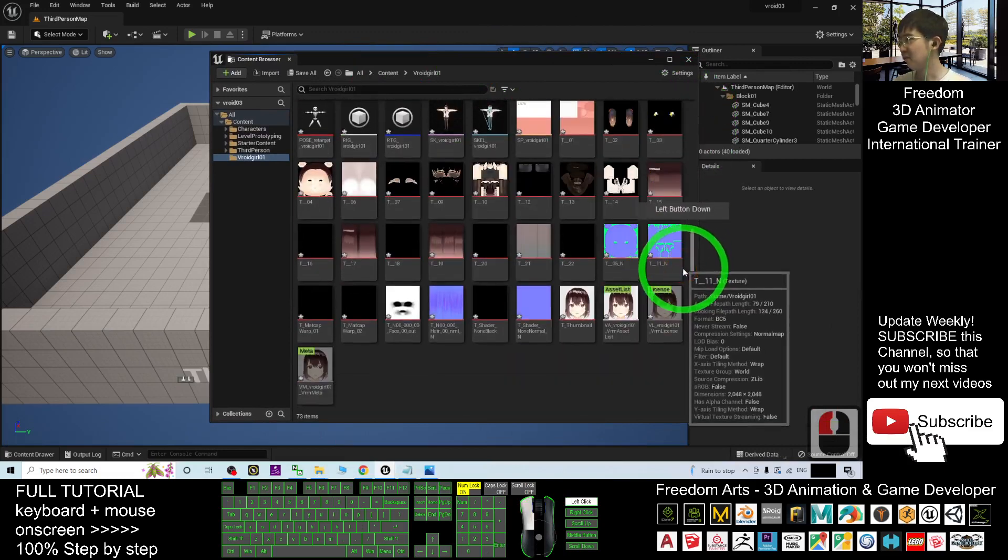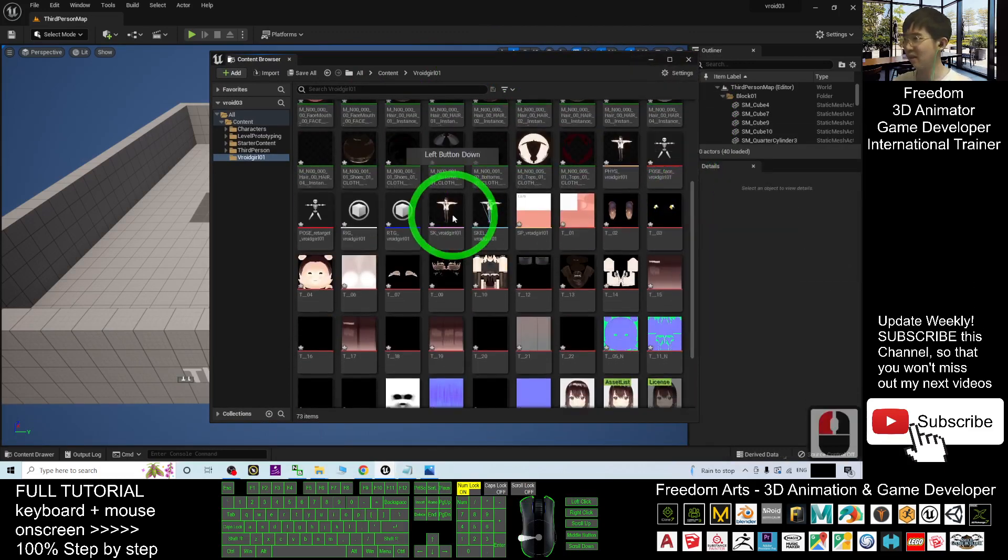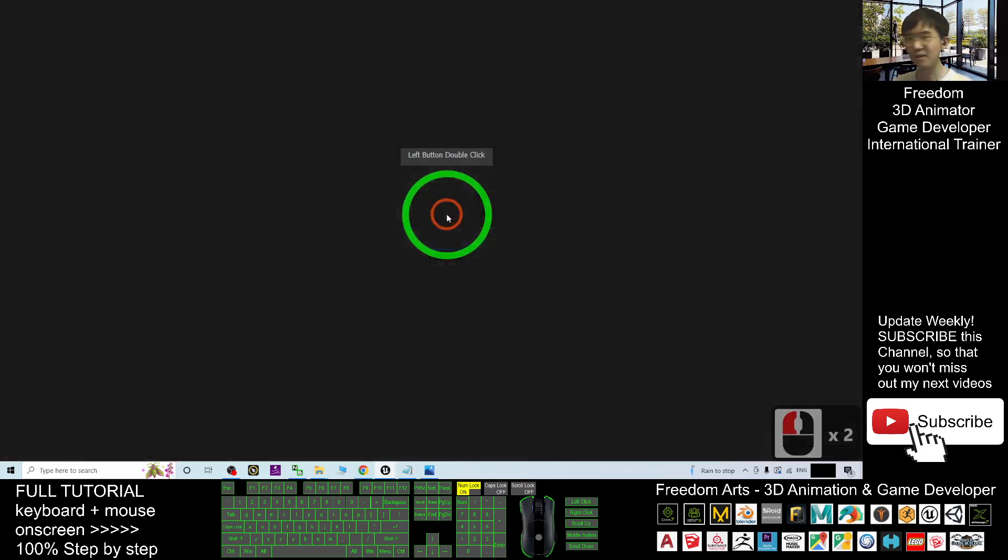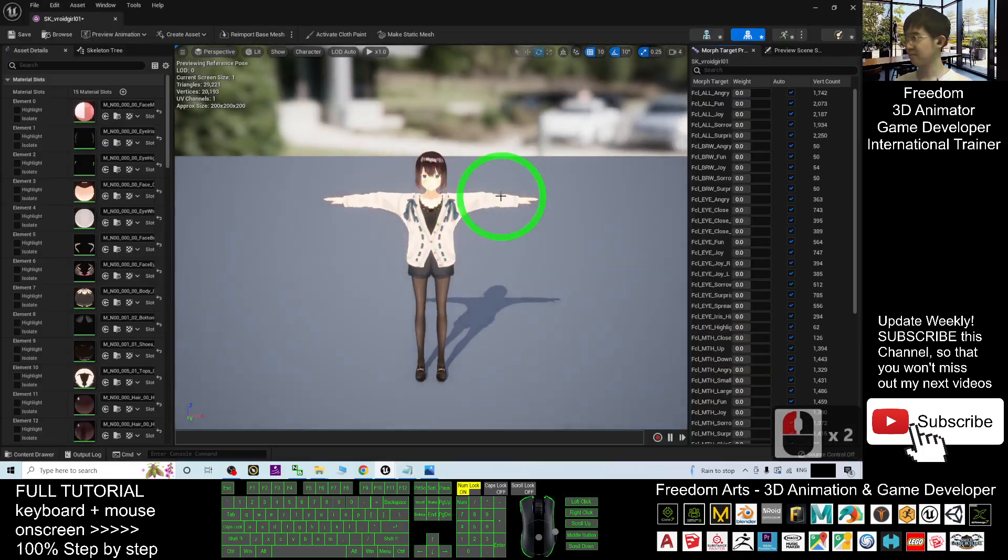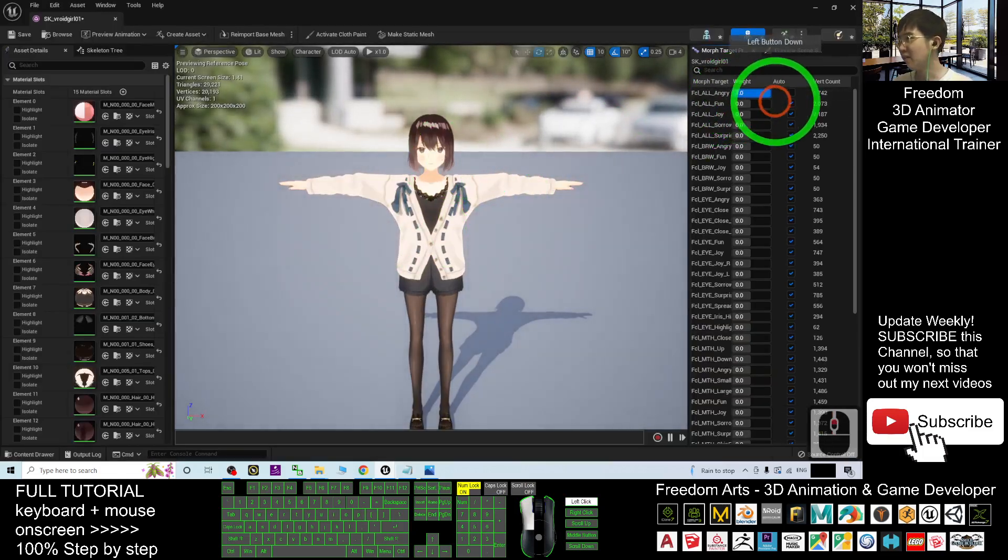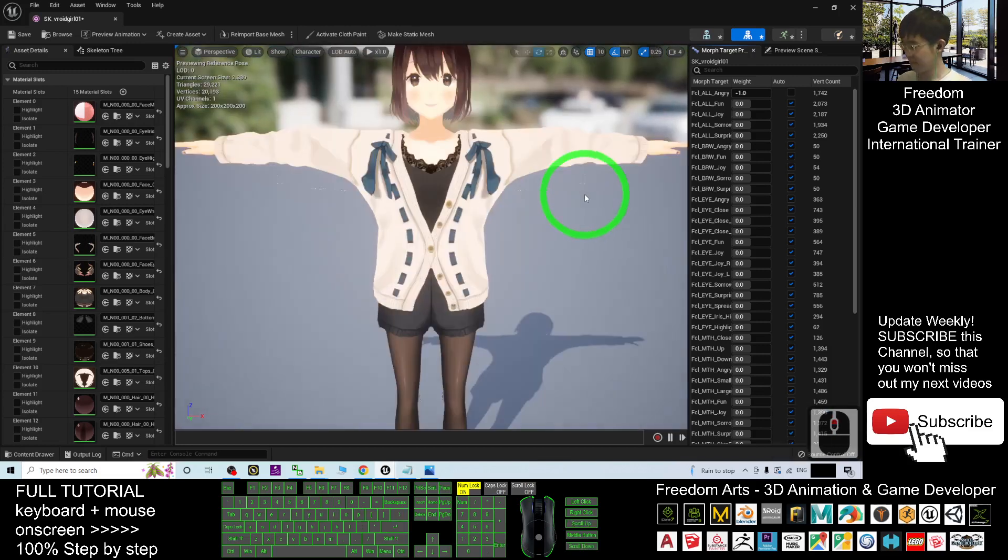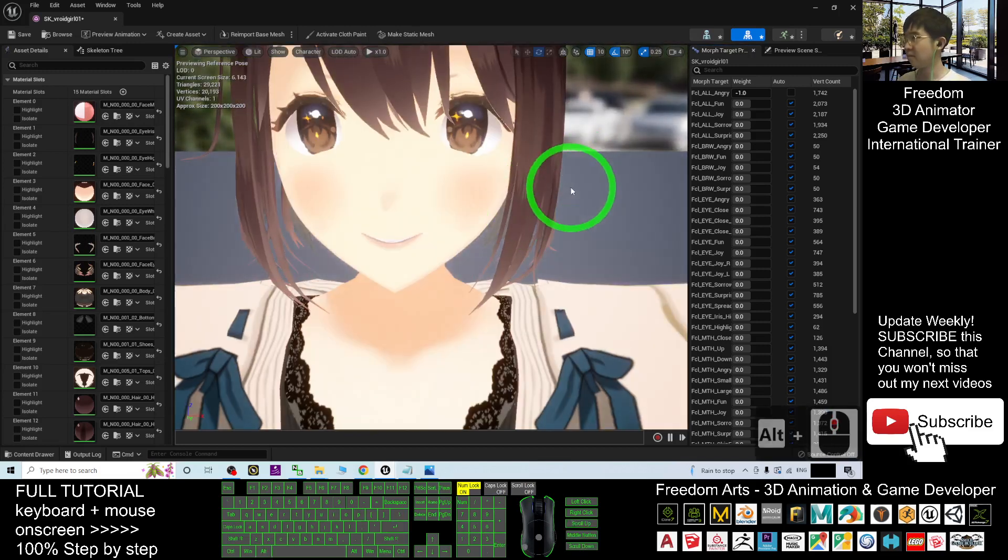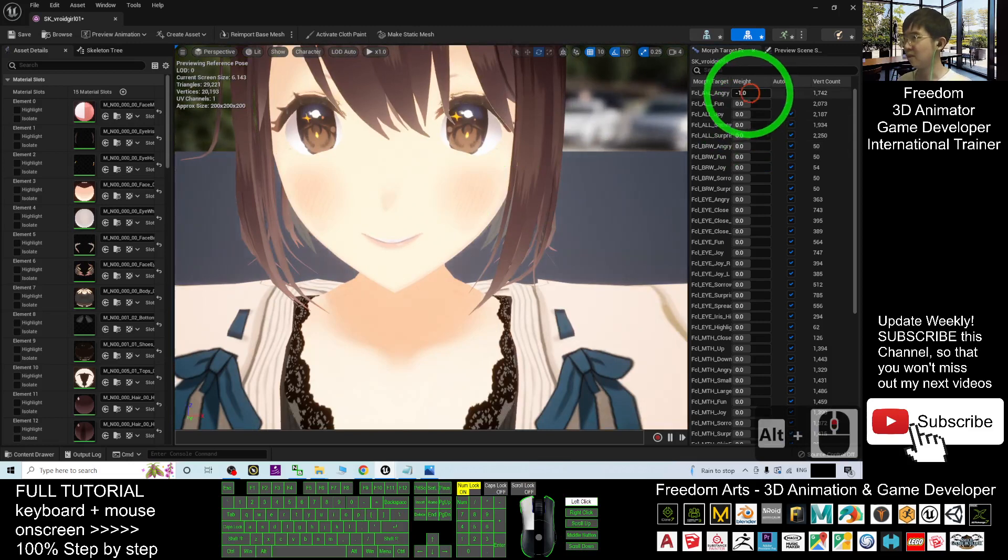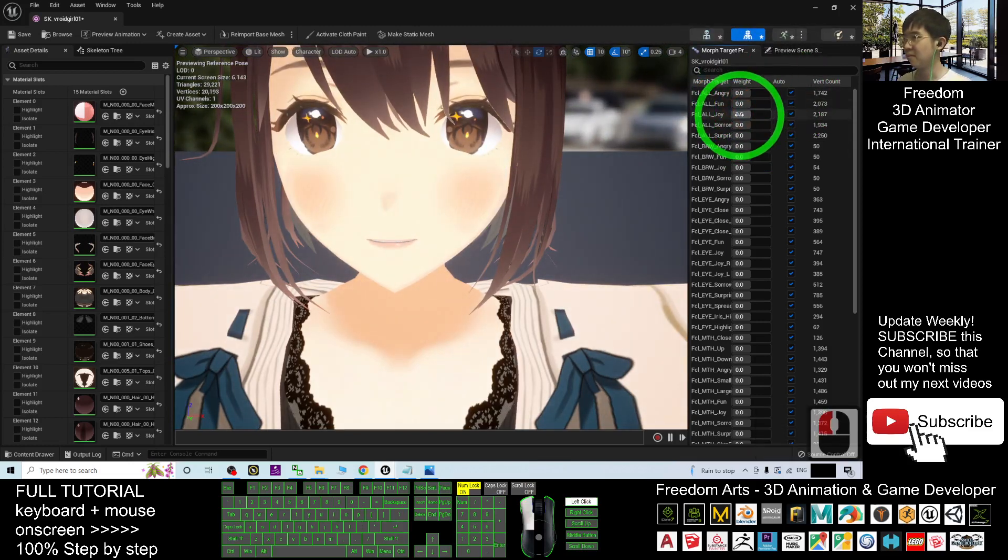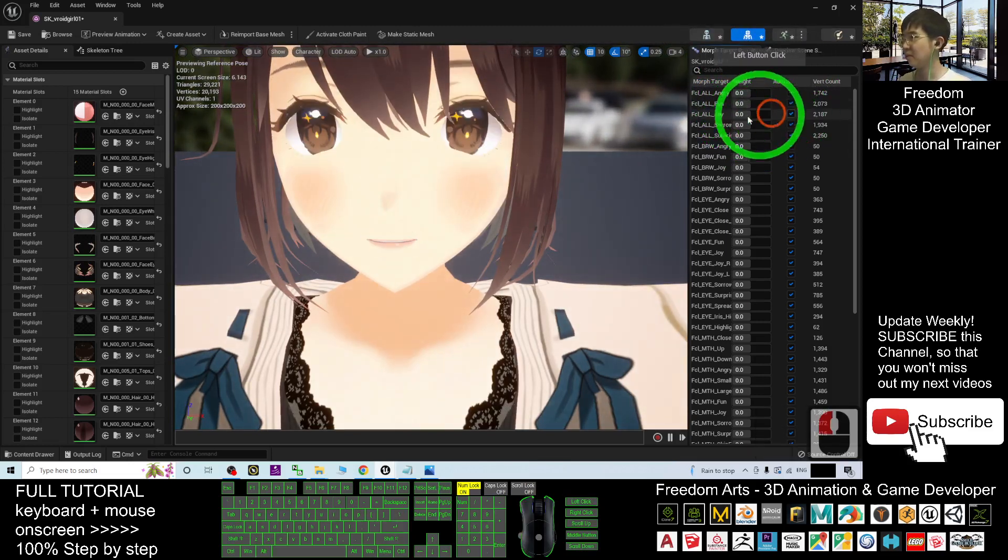Right, this is my content browser. So actually where is your skeletal mesh? Your skeletal mesh is here, the SK VRoid girl. And now you can see all of these are facial expressions. These are facial expressions.